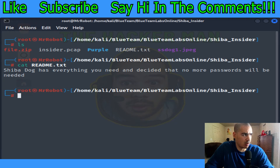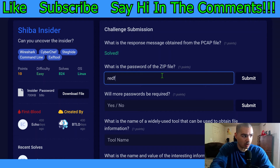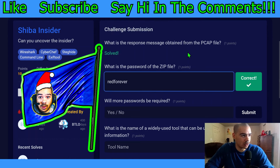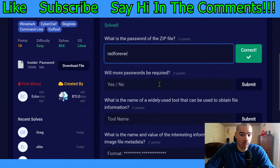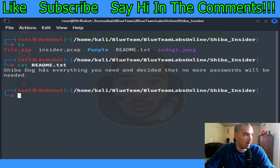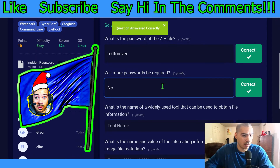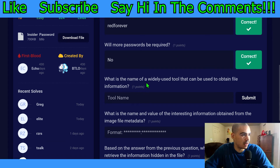We'll exit out of that and mess around with that picture later. Going back to Blue Team Labs Online to answer the question: what is the password of the zip file? We saw that earlier in the PCAP file - it was 'red forever.' Blue flag! And: will more passwords be required? The readme said 'no more passwords will be needed,' so the answer is no. Blue flag!